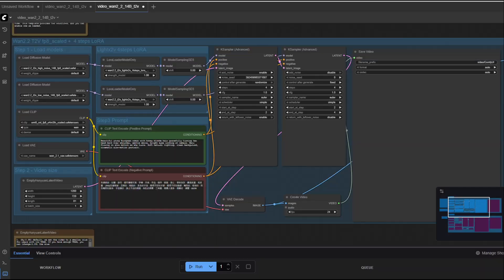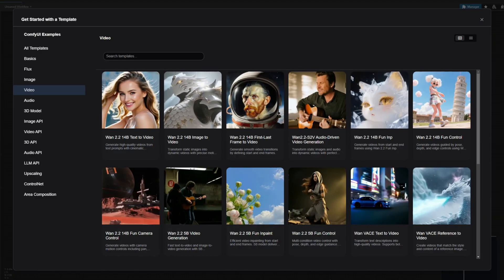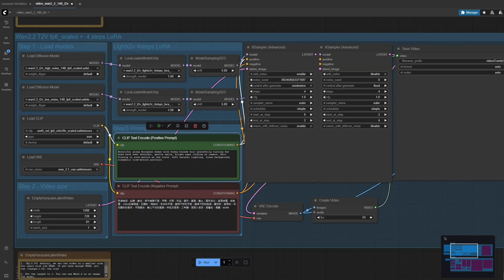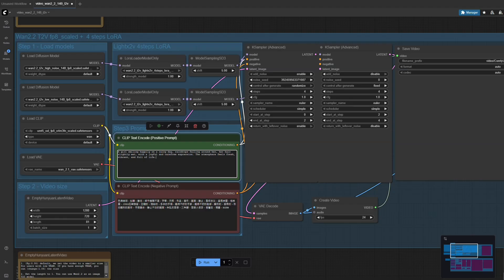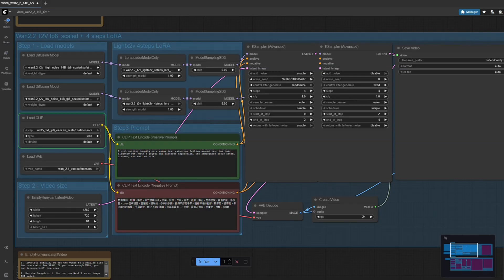Now let's move on to Comfy UI. To run WAN 2.2 locally, the model needs to be quantized. Once the workflow is ready, it's simple to use. Start with the text-to-video workflow, enter your prompt, hit Run, and watch your video generate. The results are impressive.